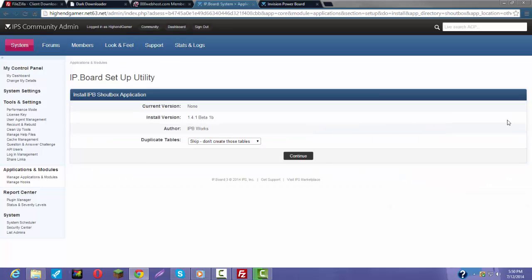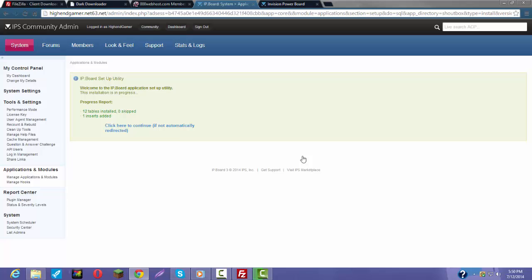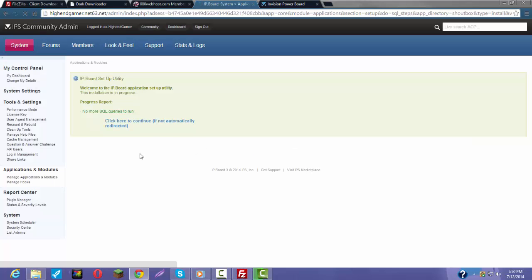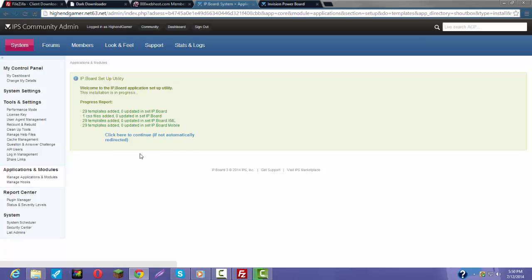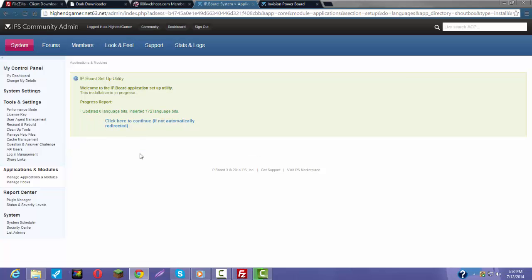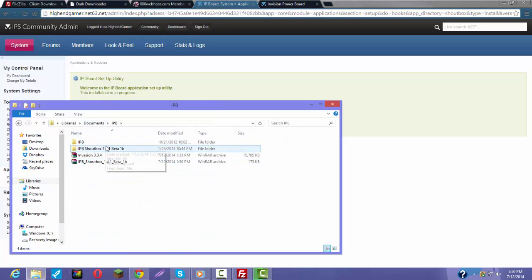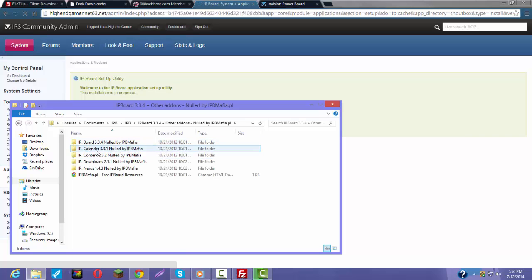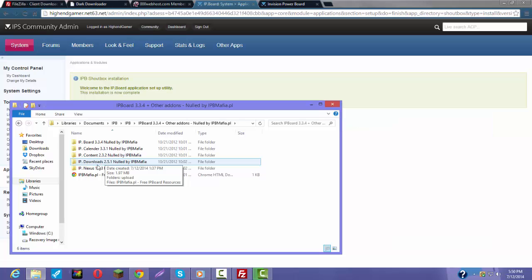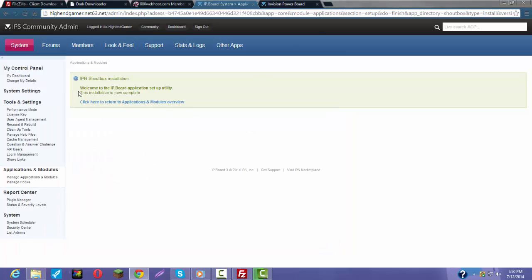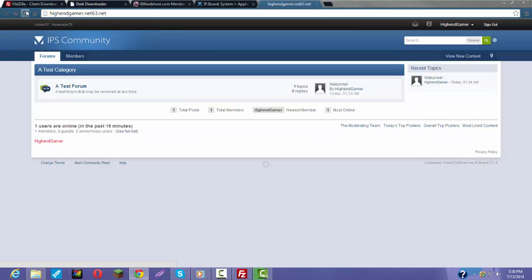There's this application not installed: IP ShoutBox. Click install, then create, click continue, and it's installing right now. It's really easy to install. I'm also going to show you how to install the calendar, the content downloads, and the nucleus — whatever that is — soon.